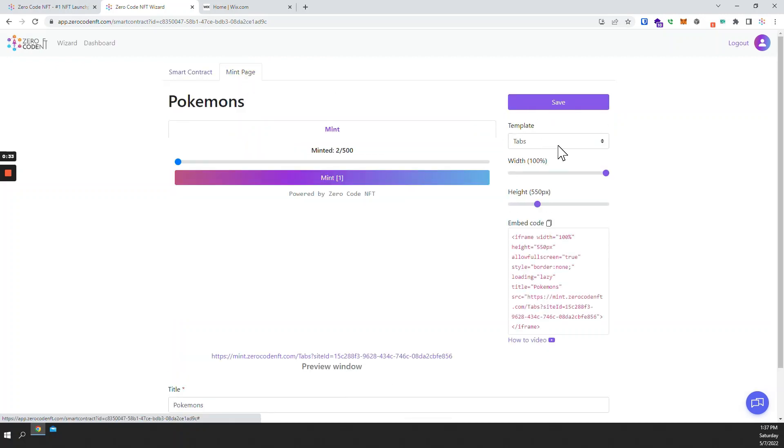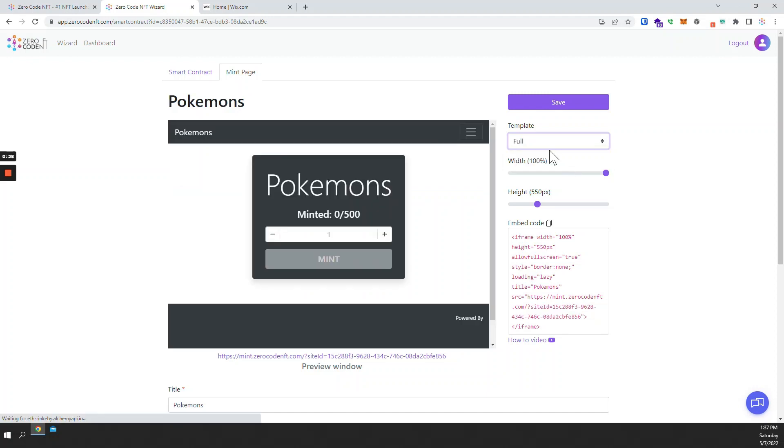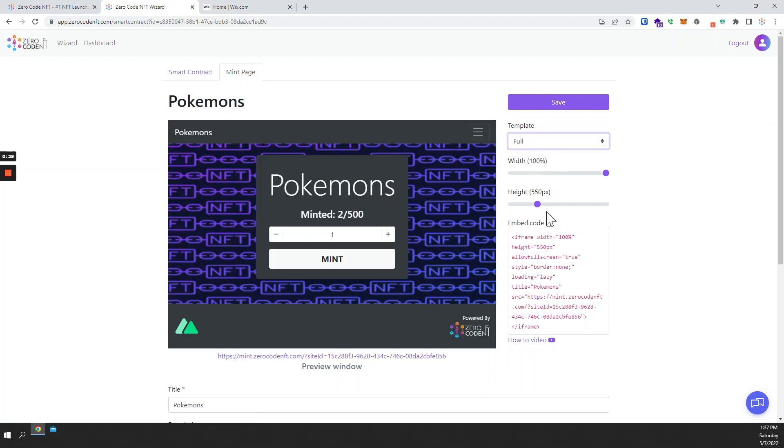As you'll notice we have three different templates for the mint page. For this tutorial I'll just use the full template and copy the embed code.